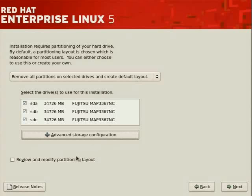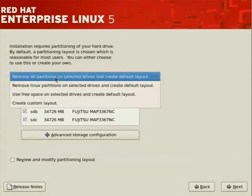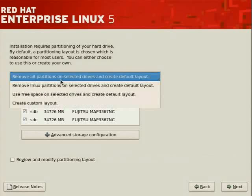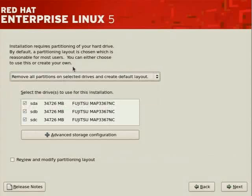And you can review and modify the partitioning layout after you've elected one of the options here. So the options in this drop box above are basically wizards, minus of course the custom or create custom partition layout. Let's click on next.